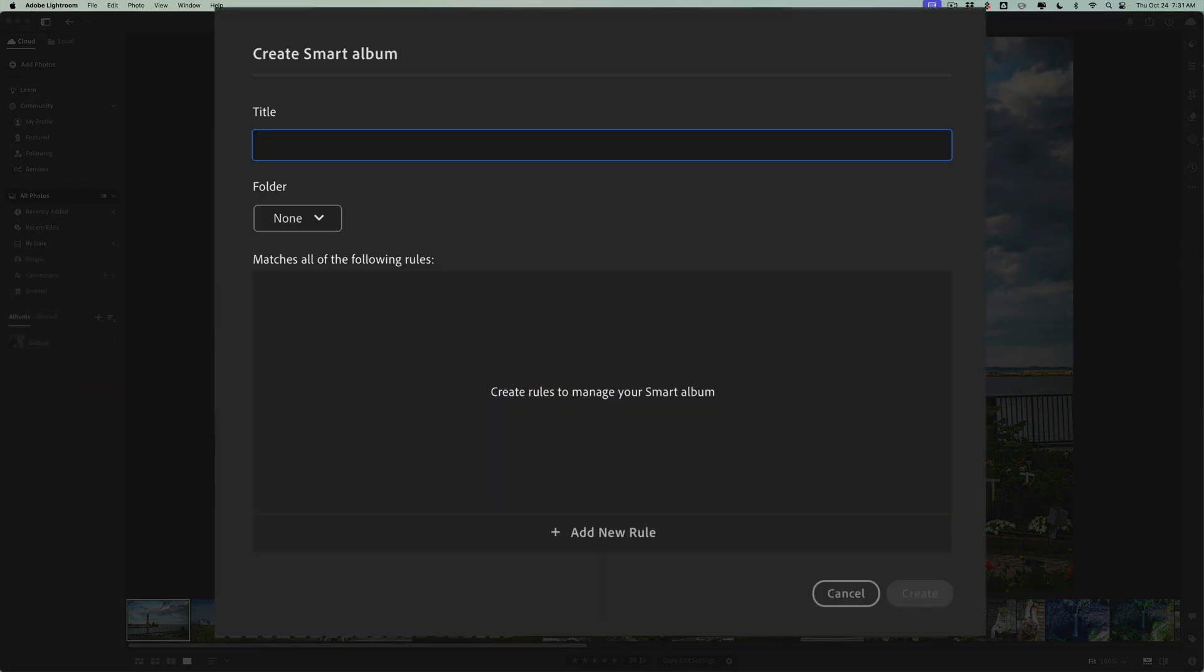Now if you're not familiar with smart collections in Lightroom Classic or smart albums for that matter, what they are is albums that are automatically managed, meaning you set up some criteria and images will be added to the album or removed from the album that meet or don't meet the criteria that you set up.